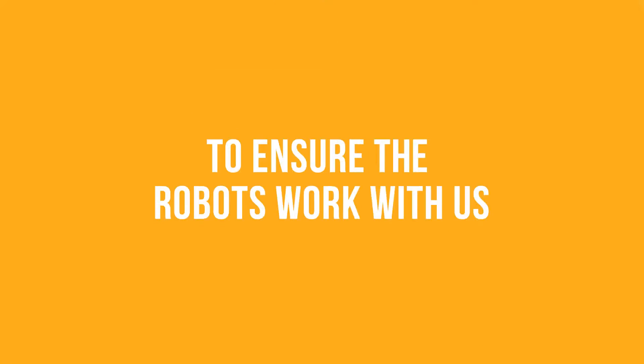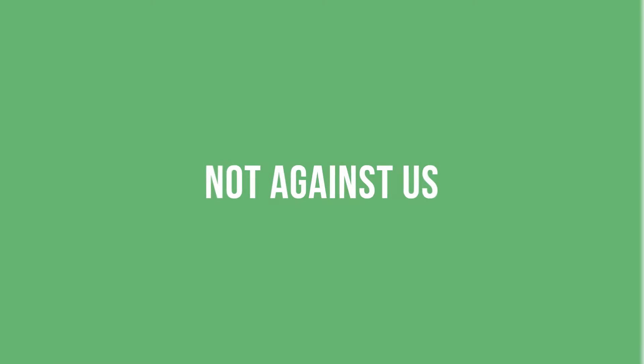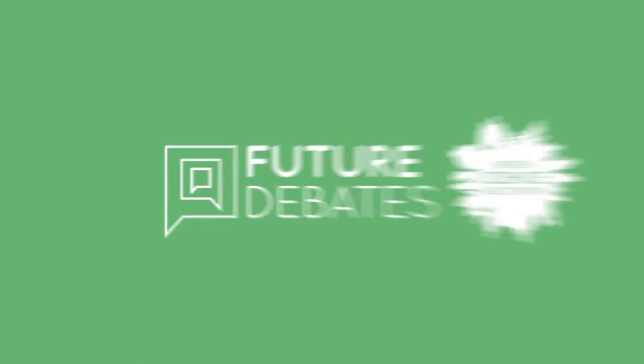To ensure the robots work with us, not against us. It's time to join the debate.